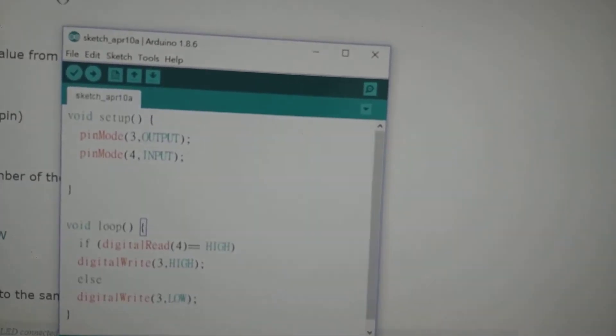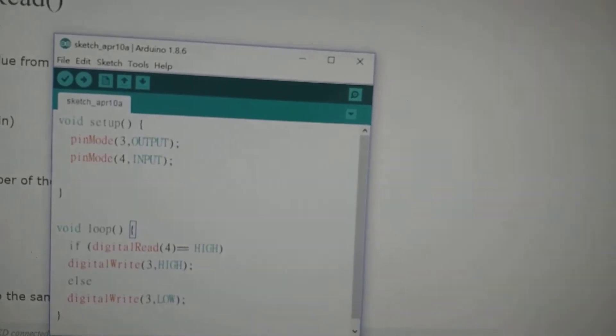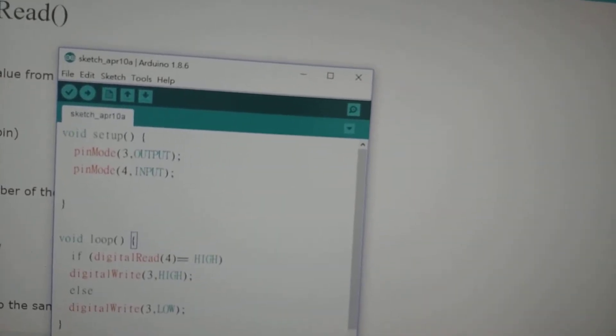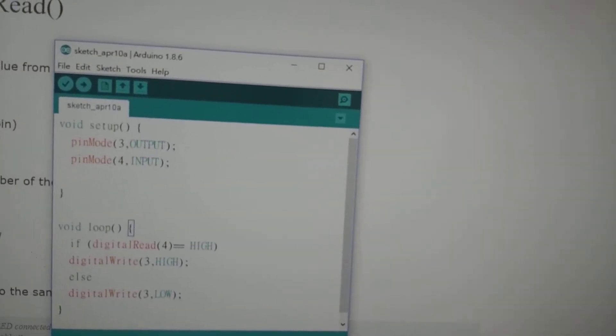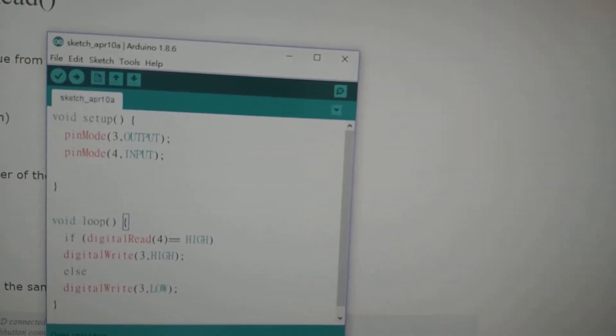Or HIGH. Or else the lamp will be turned off or LOW. And so this is the result.